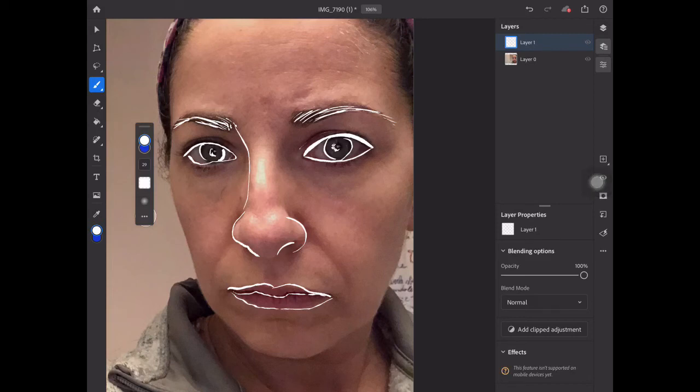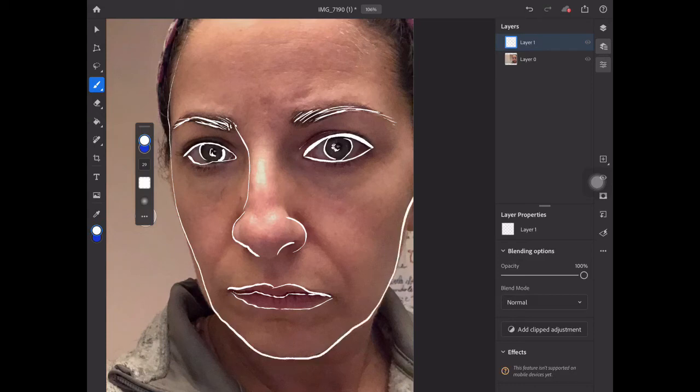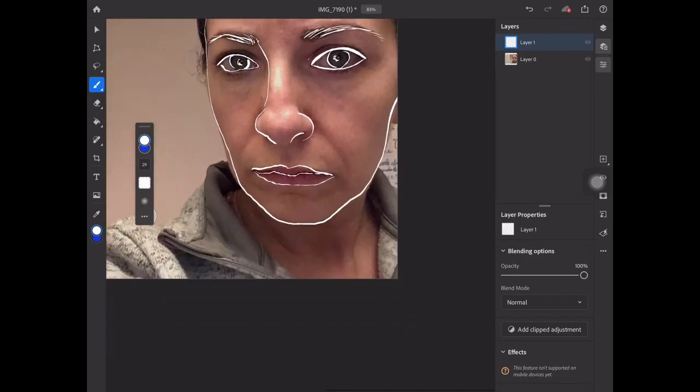Now I just have to decide how much of this I want to add in here, so for demo purposes I'm just going to keep it very simple. Maybe I'm going to add a line for my neck.